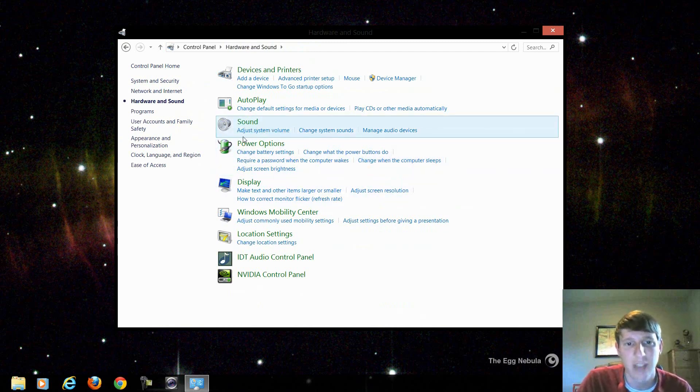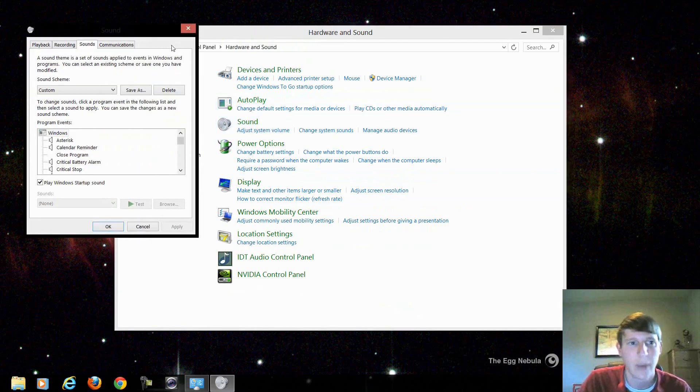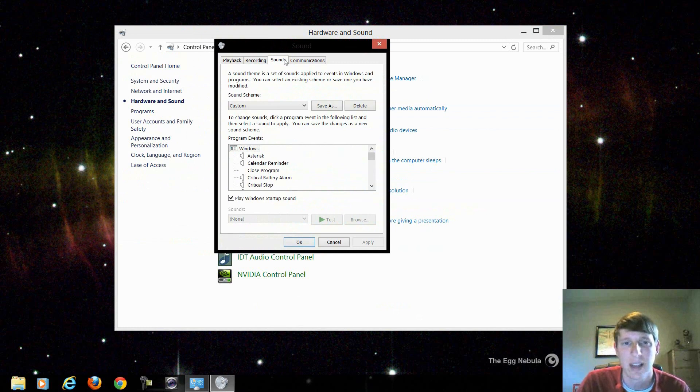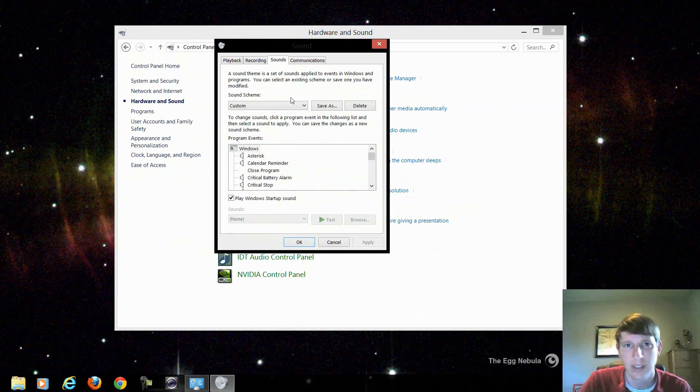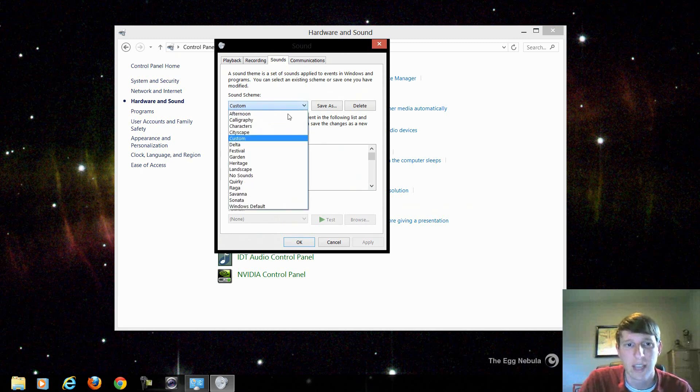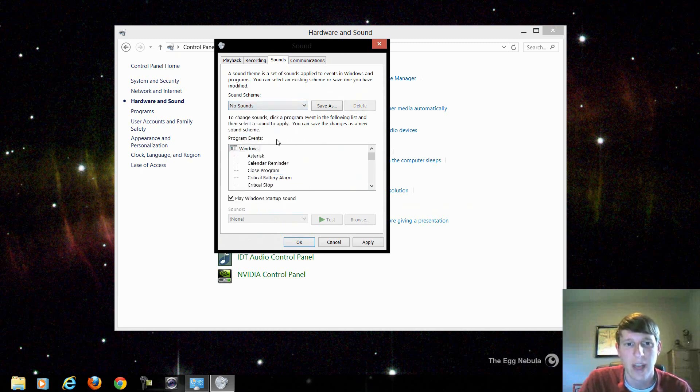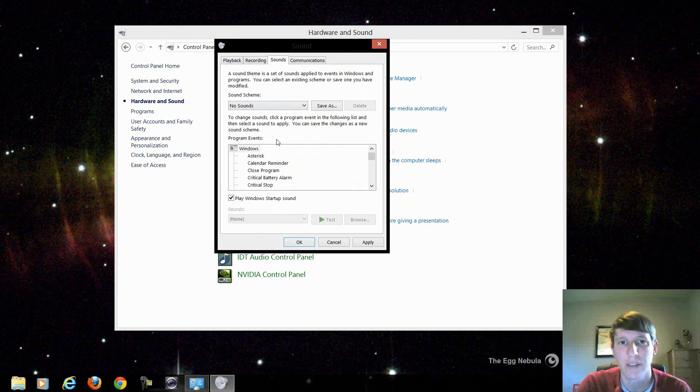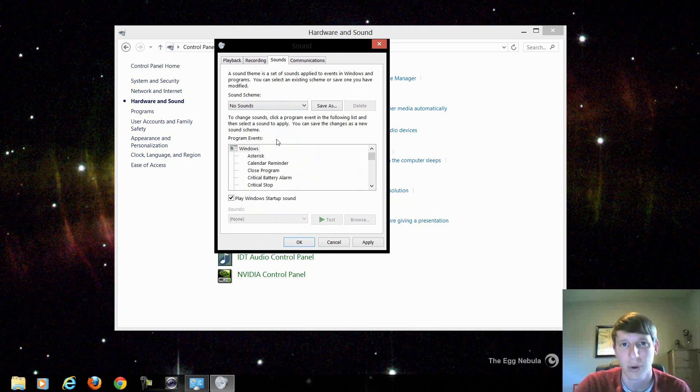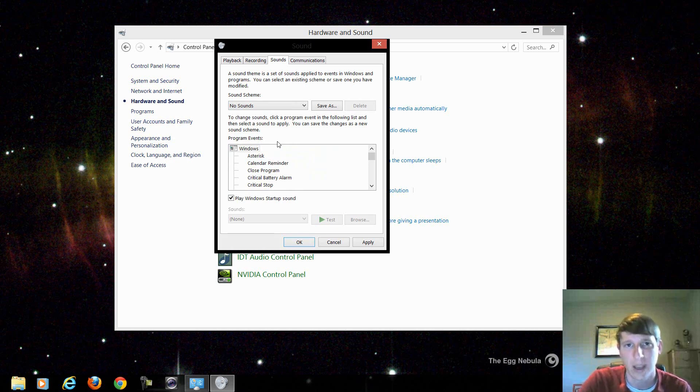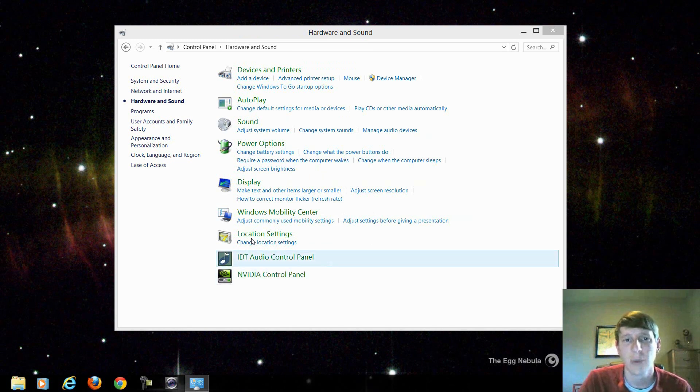So under sound if we click change system sounds we get a little prompt menu that comes up and it brings us straight to this sound page. Now if you don't like your mouse to make the click noises every time you click or when you click back or forward or things like that, you can turn that off. And right here under sound scheme if we just click no sounds, that turns off every sound that has to do with Windows. Now if you listen to music or if you're watching a movie or a video or something like that, that sound will still come through. This is just Windows sounds as a whole.